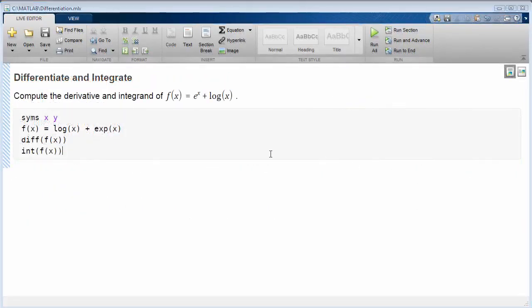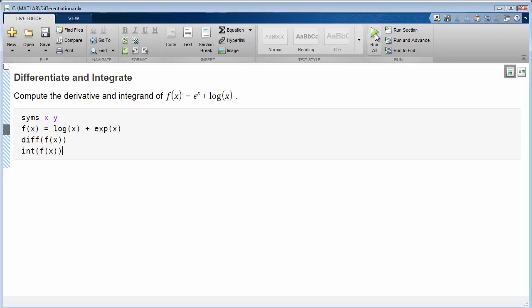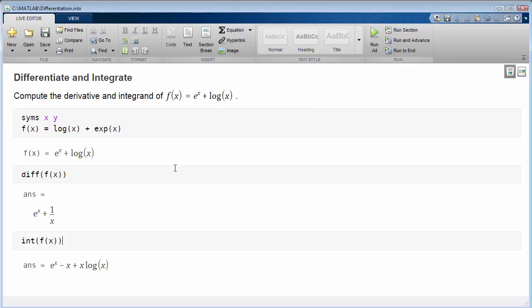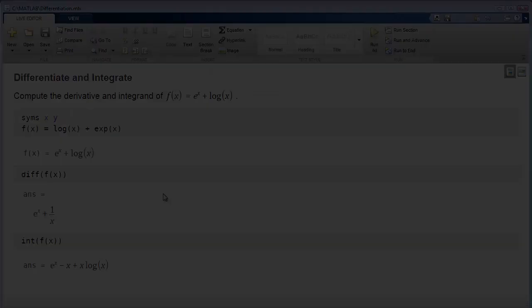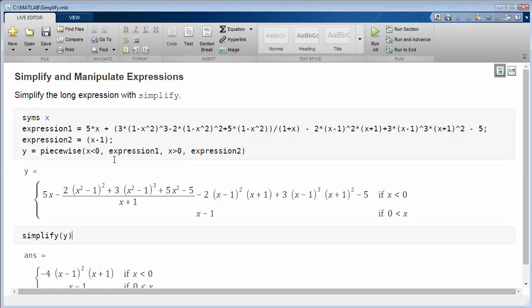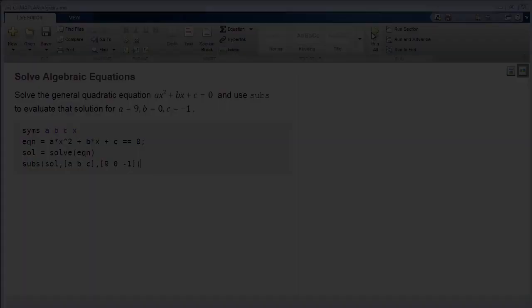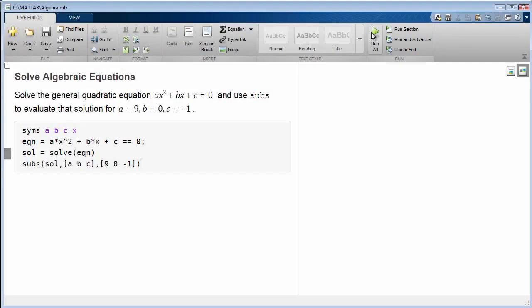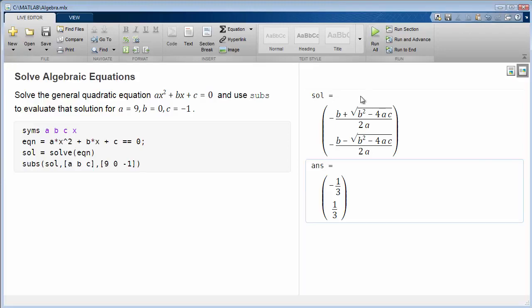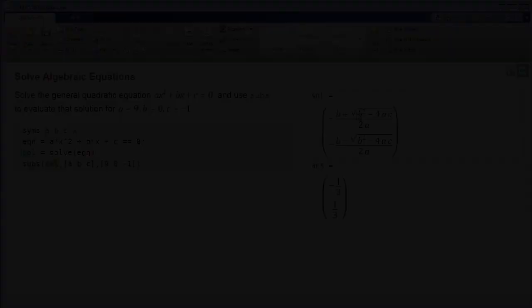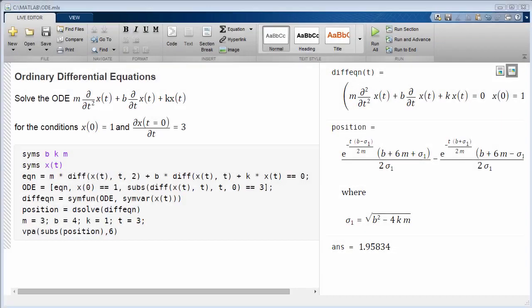You can perform common analytical computations such as differentiation and integration to get closed-form results, simplifying and manipulating expressions for greater insight, and solving algebraic and ordinary differential equations.